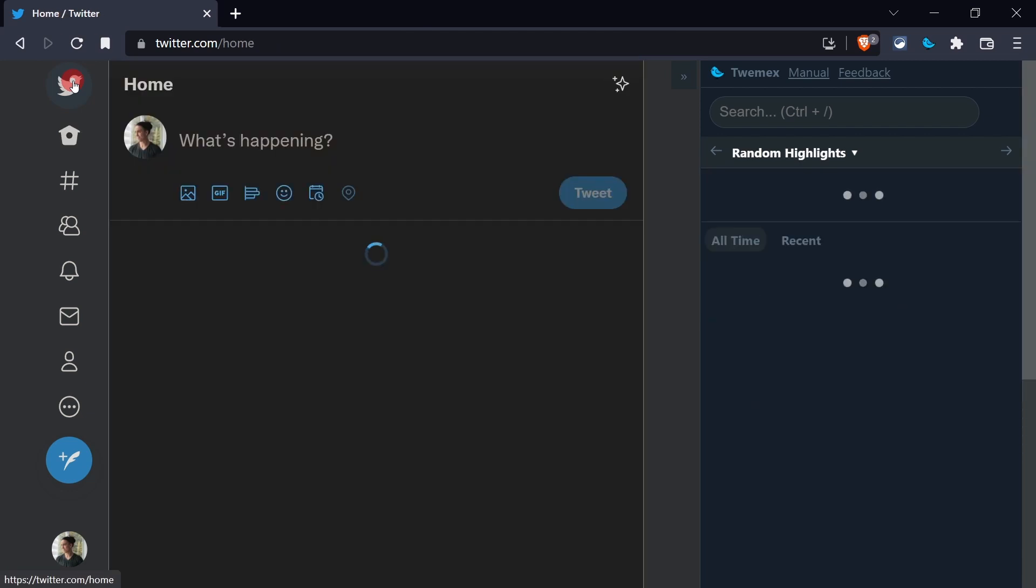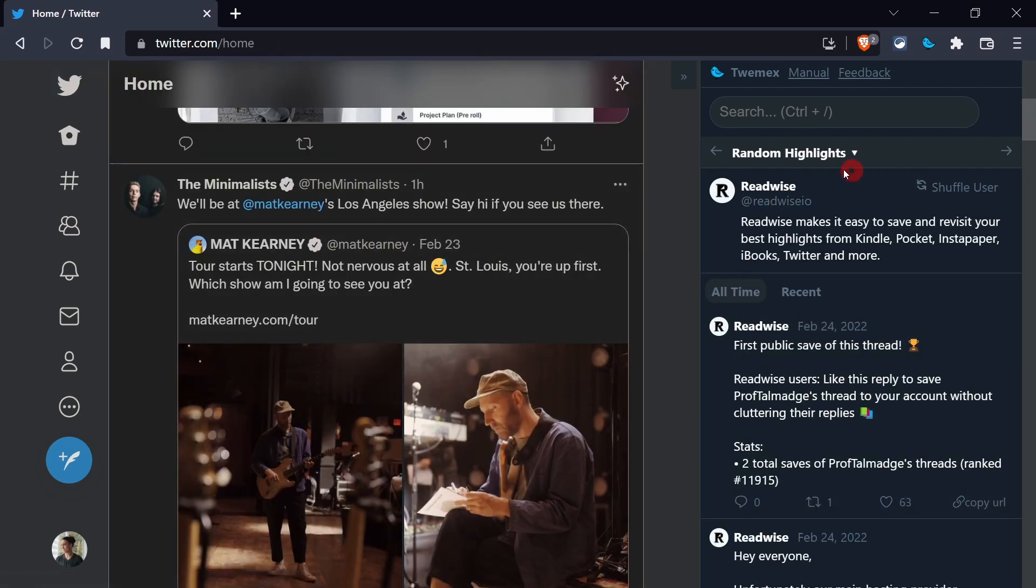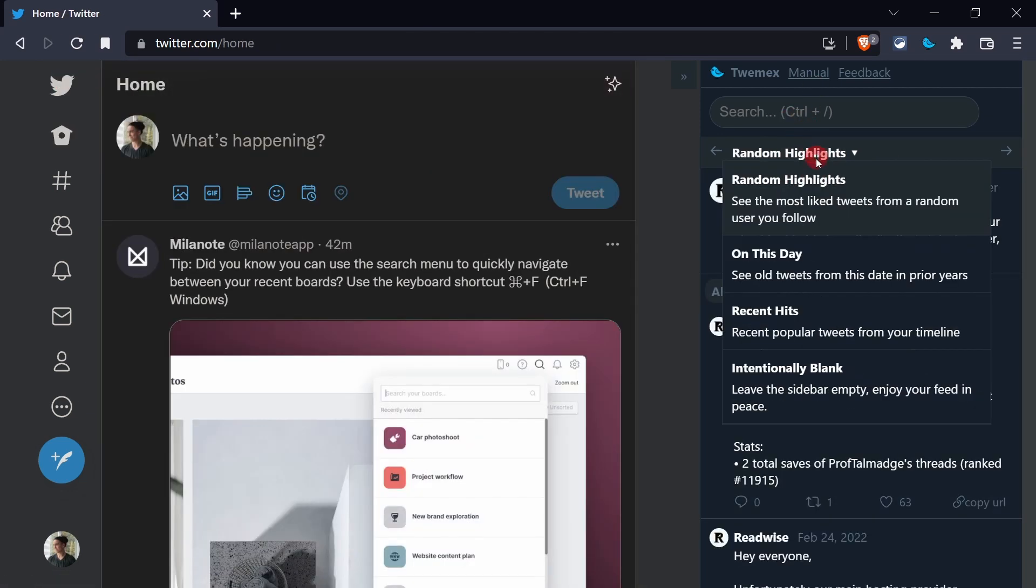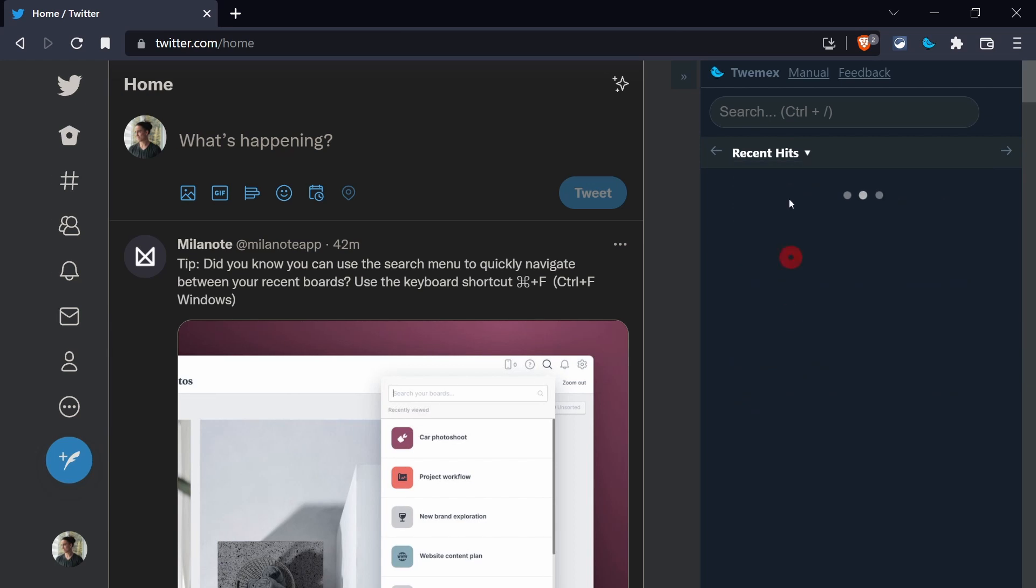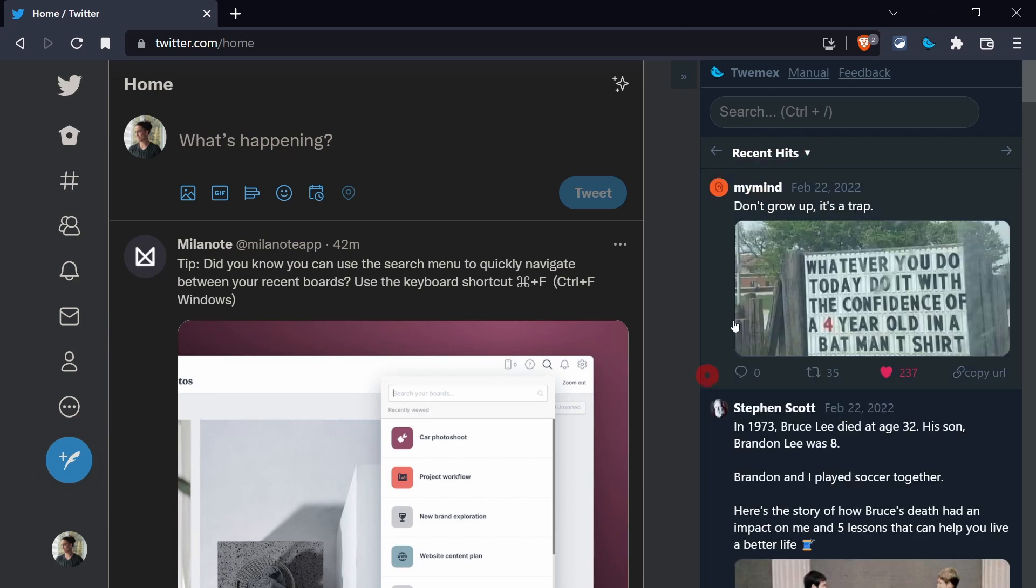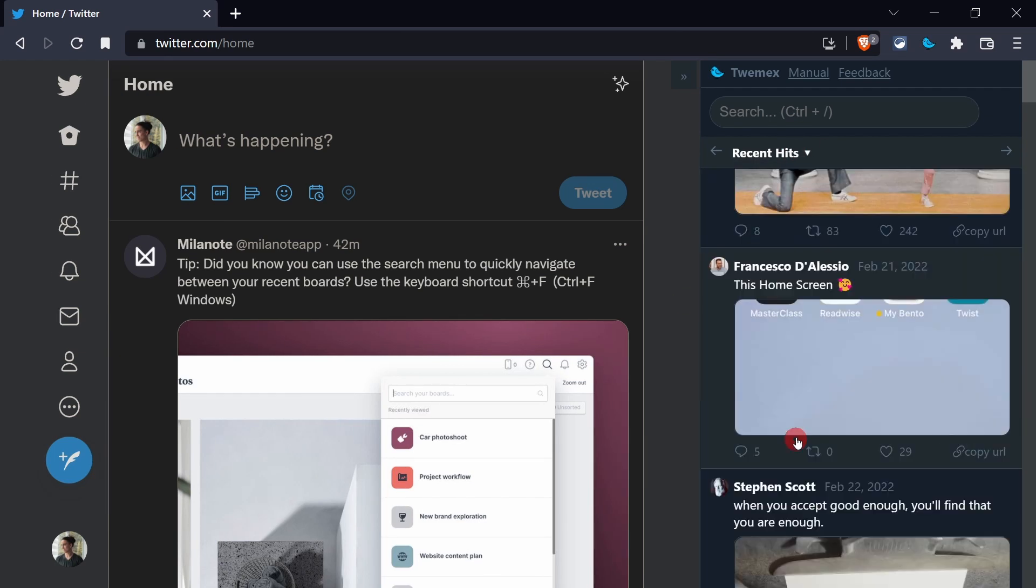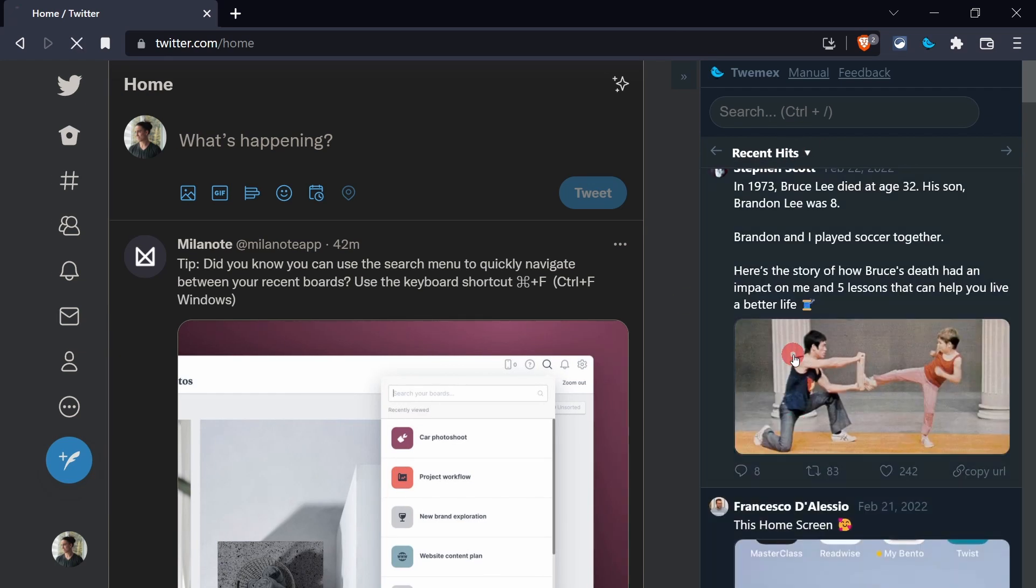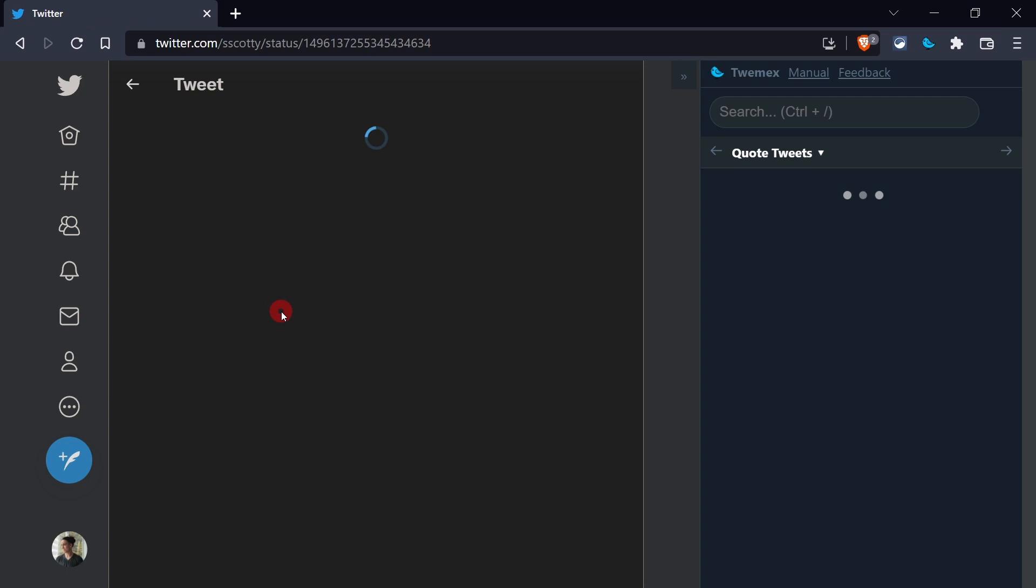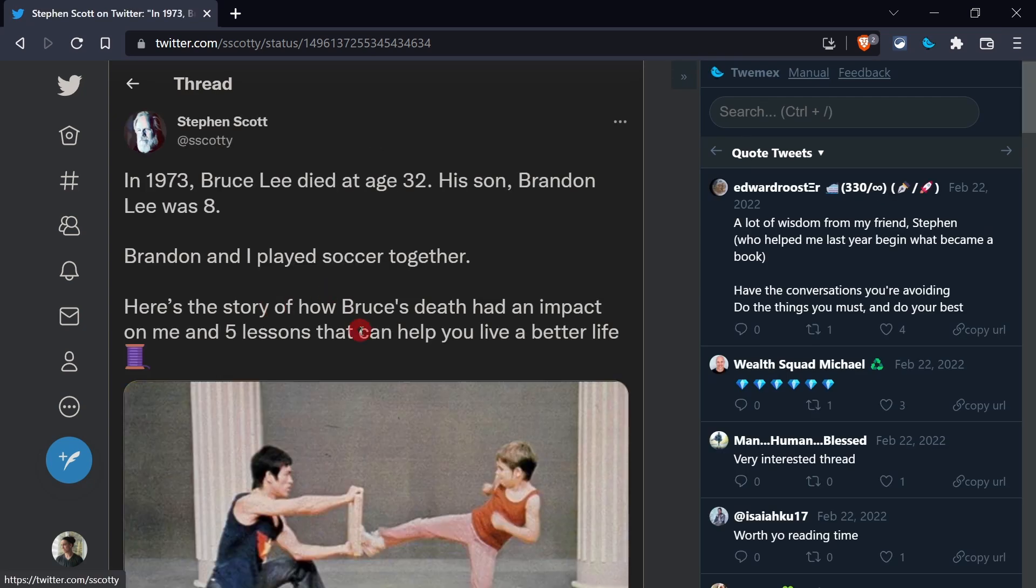So I kept exploring it. I went to the main page and I started playing with it. So here in the sidebar, you can see random highlights. You can see recent hits. So what has gone popular out of the people that I follow? Some really cool stuff. I found this really awesome thread that I really enjoyed by Steven. Awesome stuff, man.